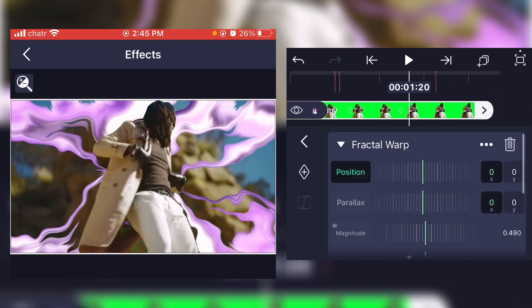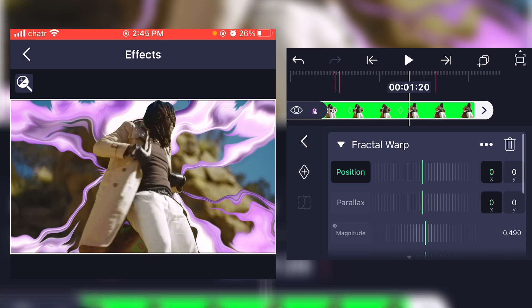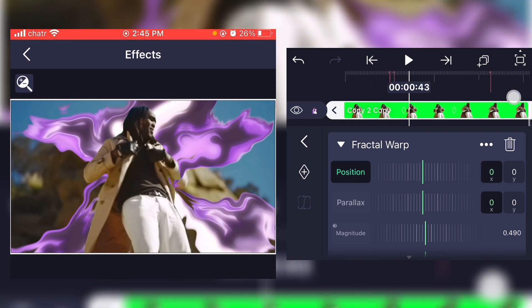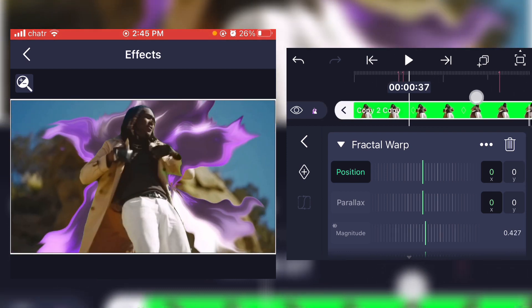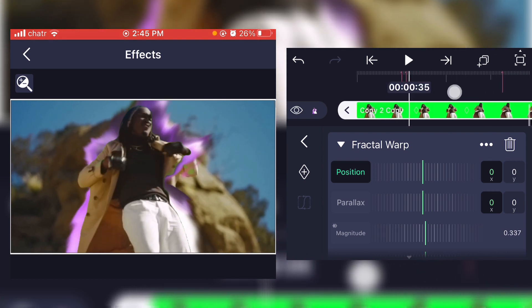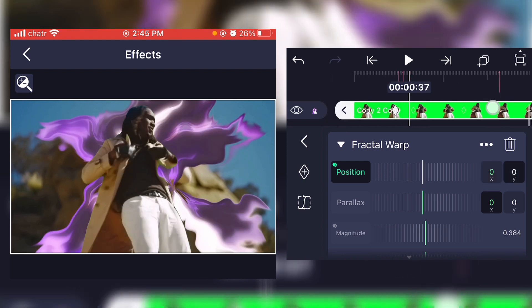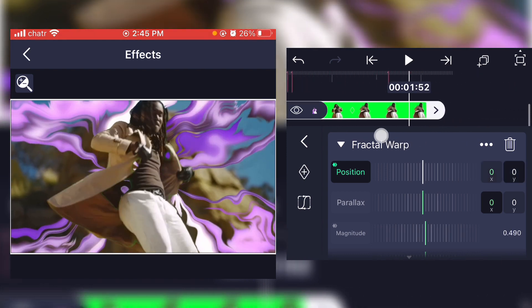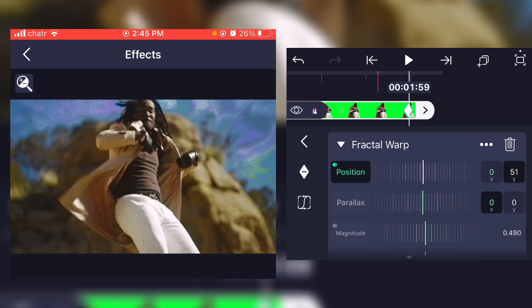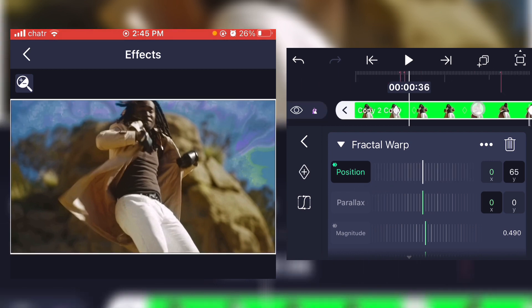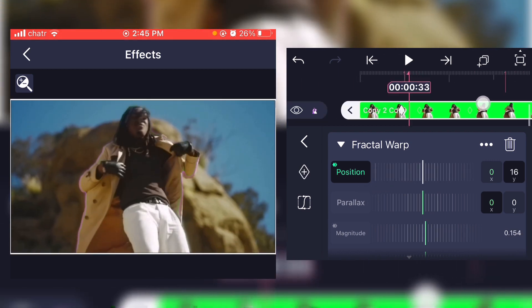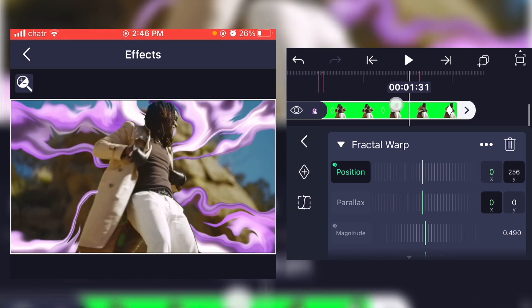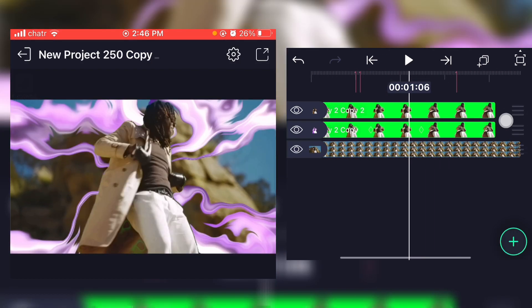So to fix this you'll have to go back to the fractal warp effect and go on position. Now what you're going to do is put a keyframe at where you want the explosion to start, and now go at the end of your clip and add a second keyframe and just put the y-axis all the way up so there's a subtle movement.